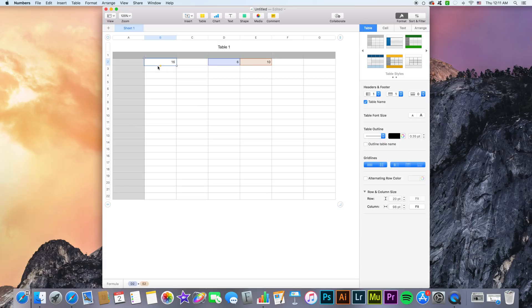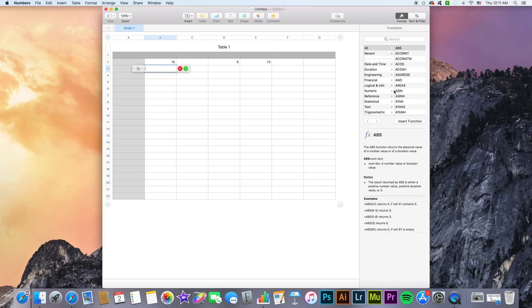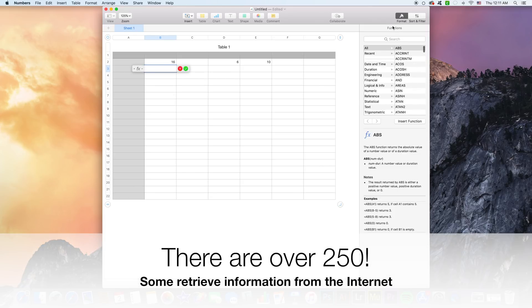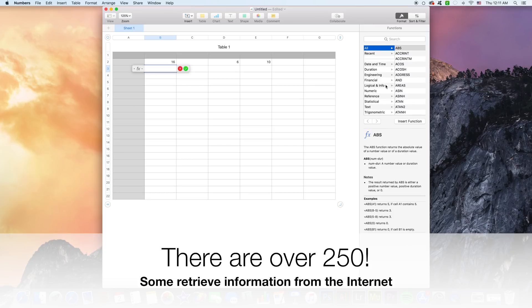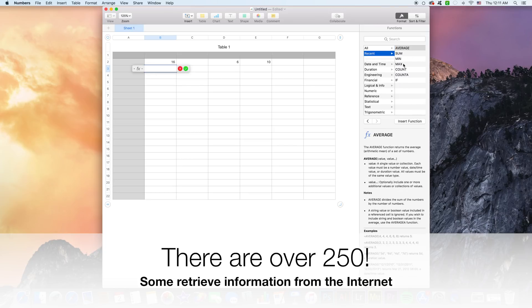Now we can also use any of the predefined mathematical functions included with Numbers to speed up our process. So if I select another cell here, for instance, enter my equal to get this formula pop-up, I can see that on the right hand side here in this sidebar I have some predefined mathematical functions that I can use. I could look them up by category or just see the recents I've used.